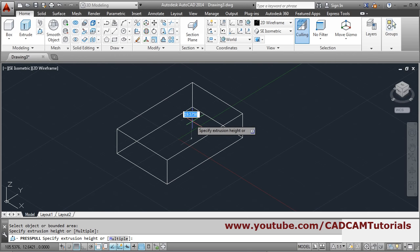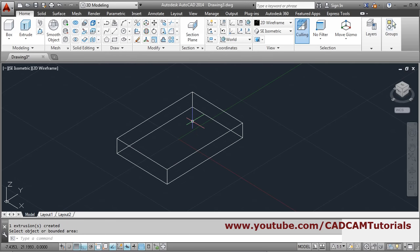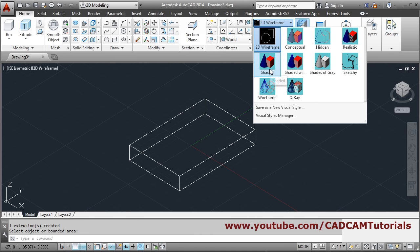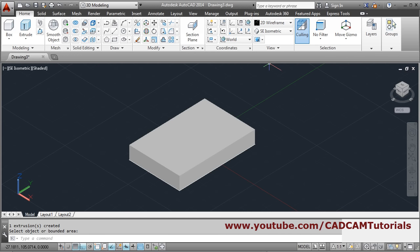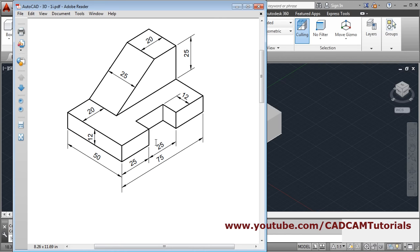Then press-pull: click inside the shape, give the direction upward, give the distance of 12, press enter to come out. To give a 3D look, change the visual style to shaded — so it will look like a 3D object. Next we will create the cut.